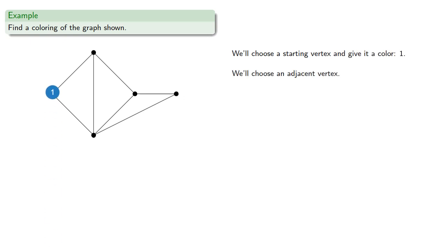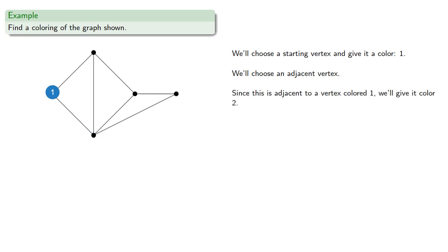We'll then choose one of the adjacent vertices, about this one. Since this is adjacent to a vertex colored 1, we have to give it a different color number, so we'll give it color 2.